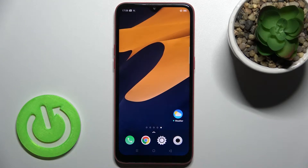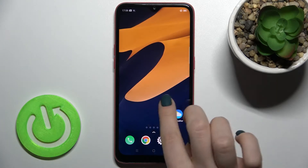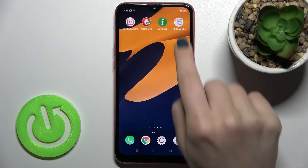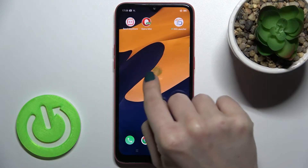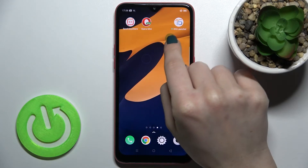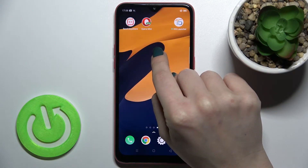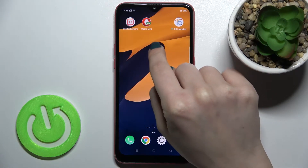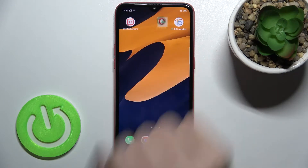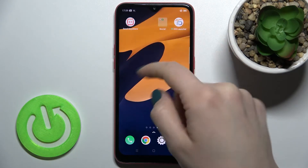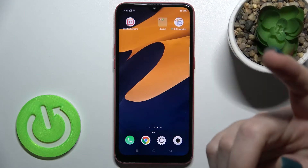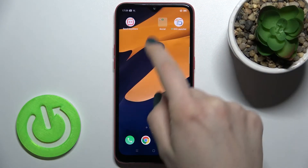Welcome to DM Friend. In this video I'll show you how to create home screen folders on the Oppo A1K. Select the application you want to add to a new folder, then drag it onto another application, and as you can see we get a new social folder on our display.